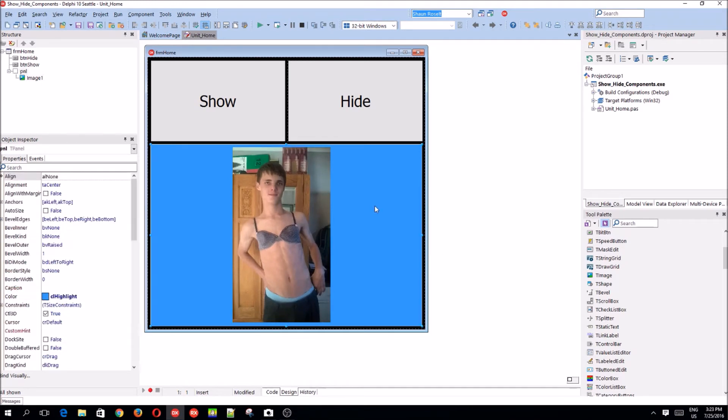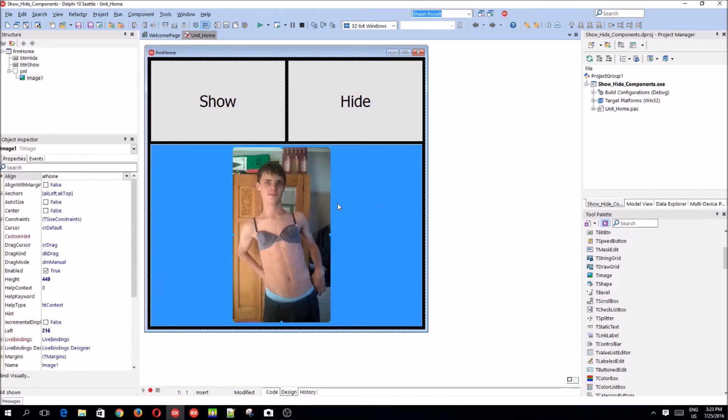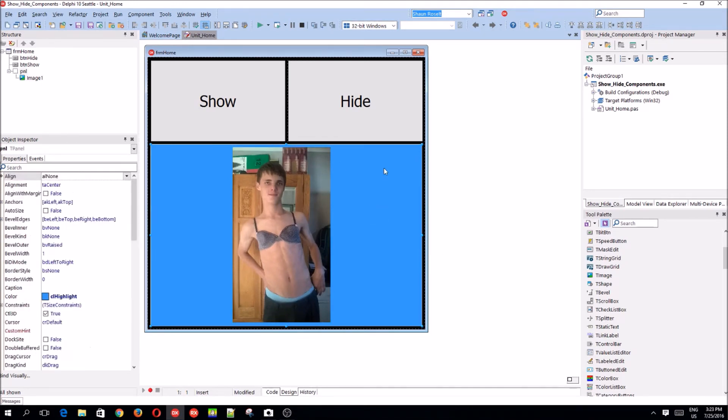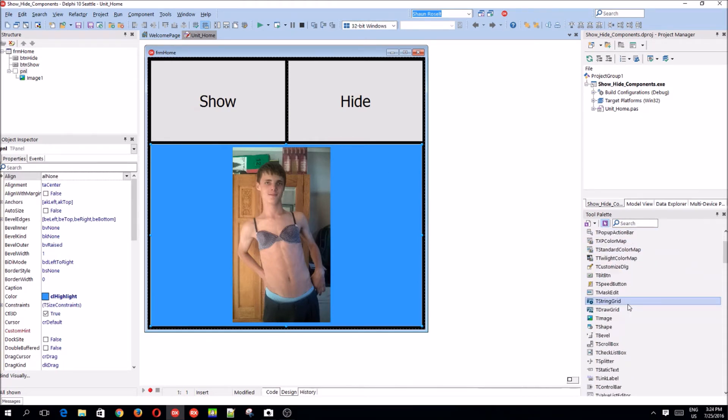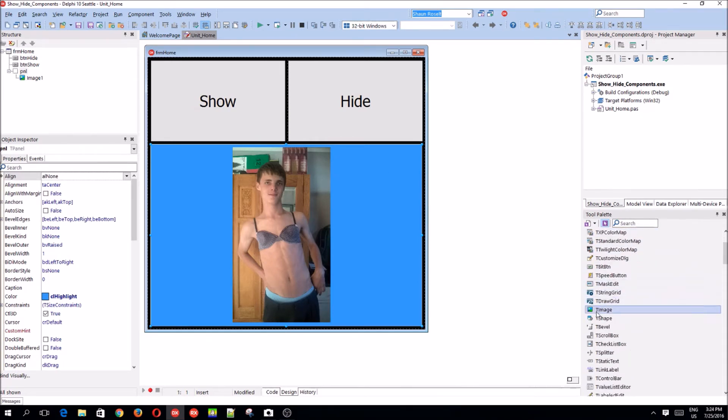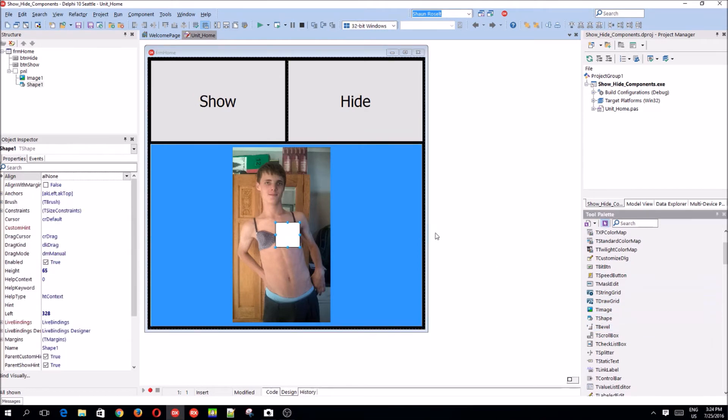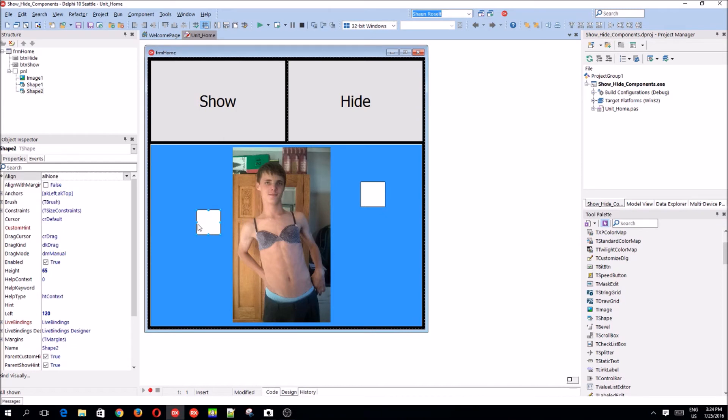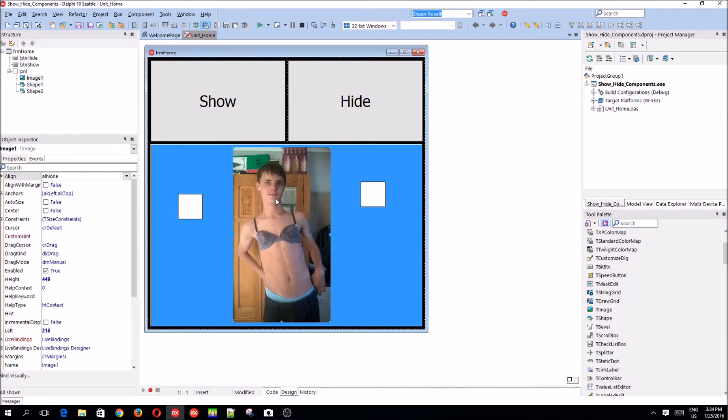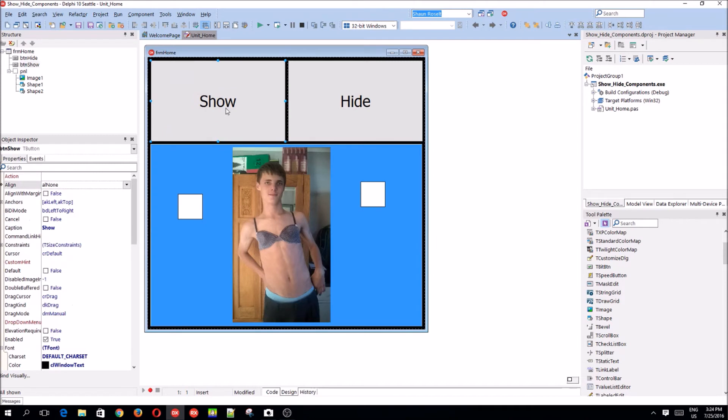So, yeah. Let's add something else also. That's fine. Oh, let's add a shape. There's a shape. And there's a shape. Okay, this is shape one, shape two, and image one. And pnl.